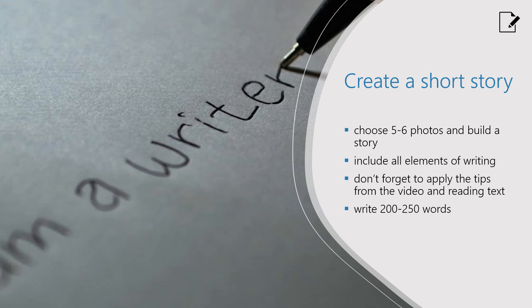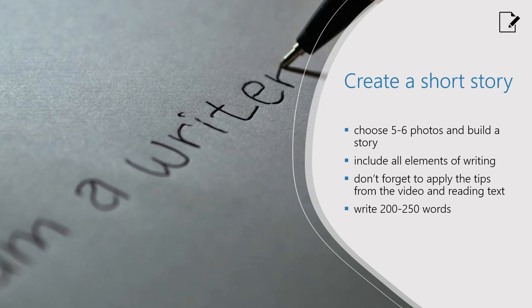Don't forget to include all elements of writing we mentioned earlier and the tips from the infographic. You will see ten photos as prompts for your short story.